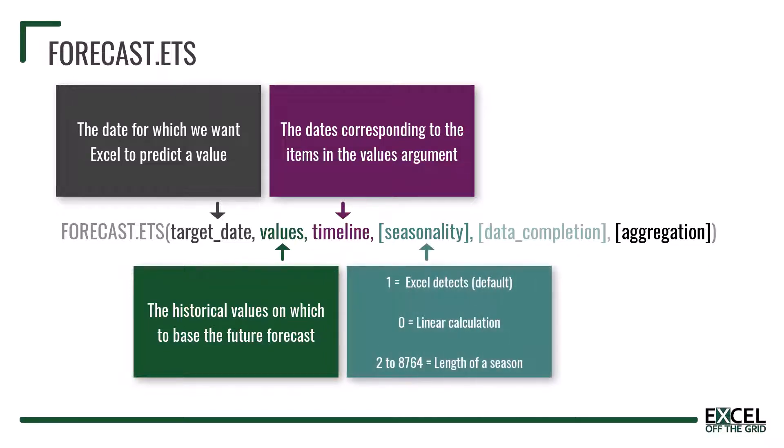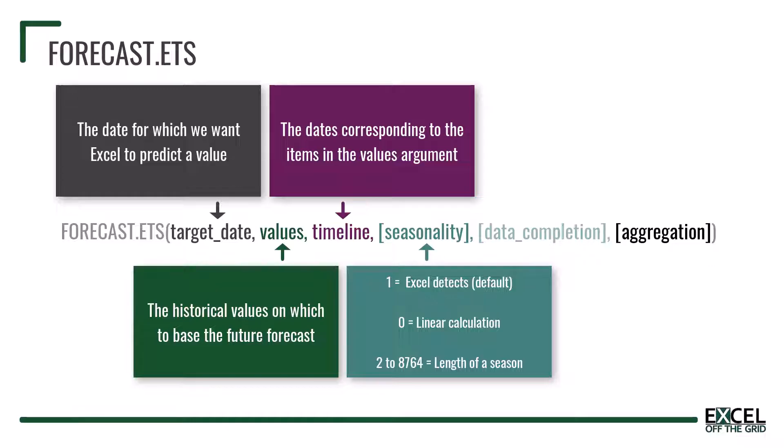Seasonality is an optional parameter that is used to determine the length of a season. If we enter 1 as this argument it means that we want Excel to predict the pattern for us. If we enter 0 it means we want a linear calculation rather than a seasonal forecast. However if we enter any other number we are telling Excel that that is the length of our season.